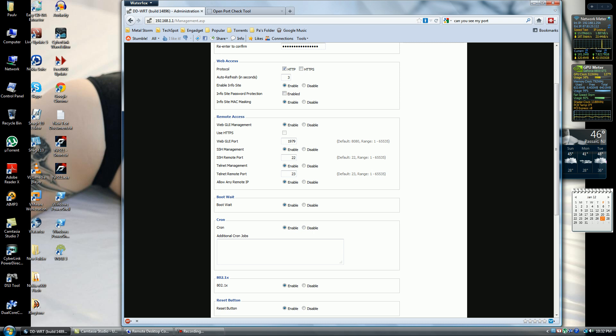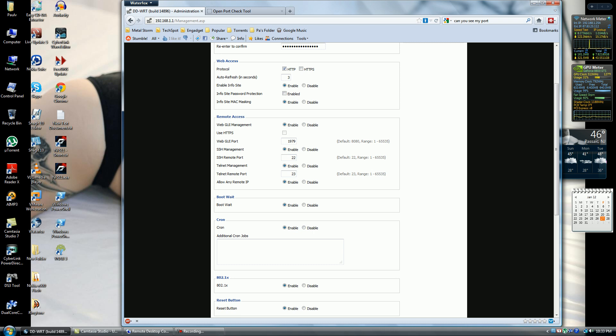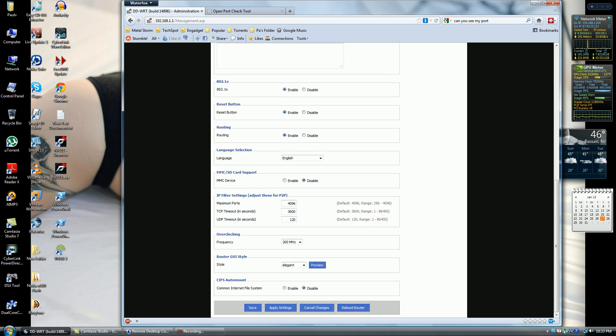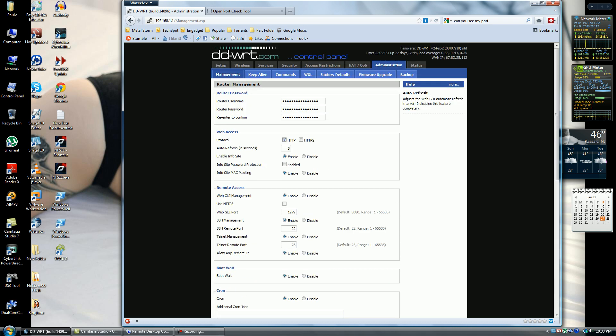You can use HTTPS, but I've had issues trying to connect over the internet with it. For me I have it disabled. This is not the port I set for my router, but for the tutorial I'm using it so you can follow along. Enable SSH management, remote port 22, telnet port 23, and allow any remote IP address. Apply settings, save. You can reboot the router; it's up to you.